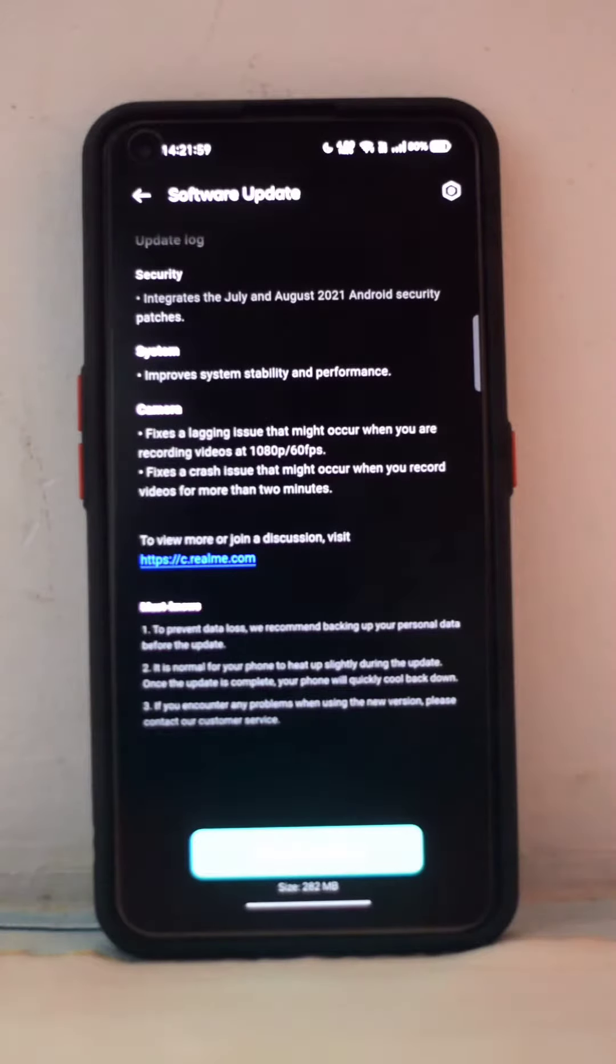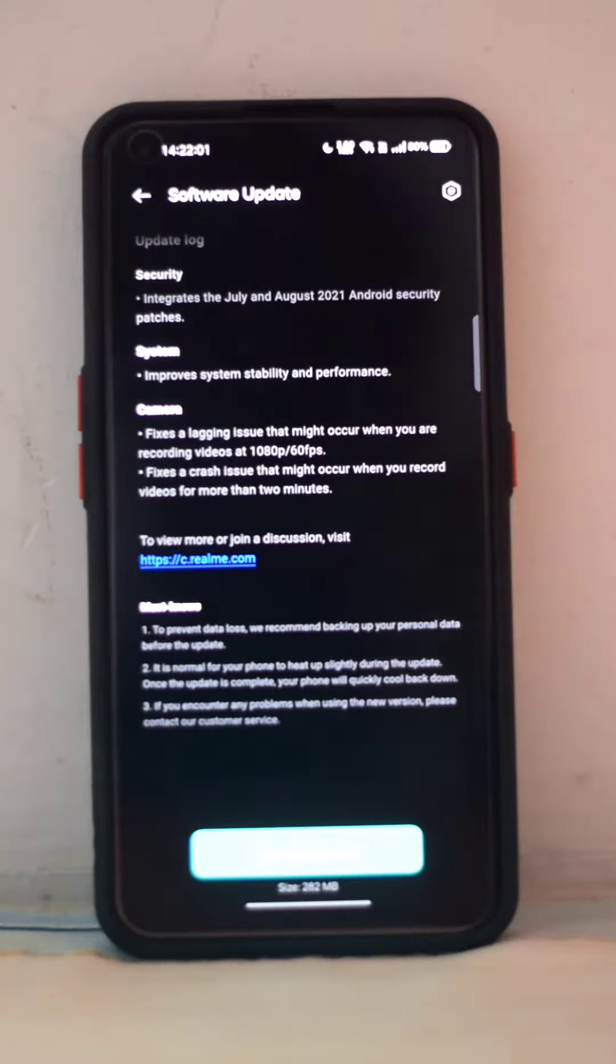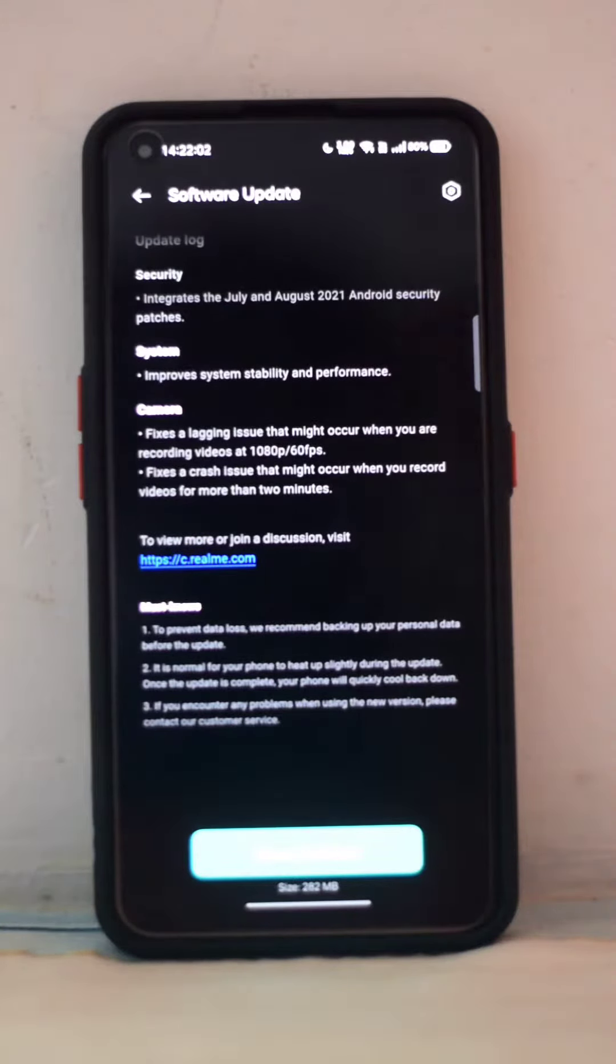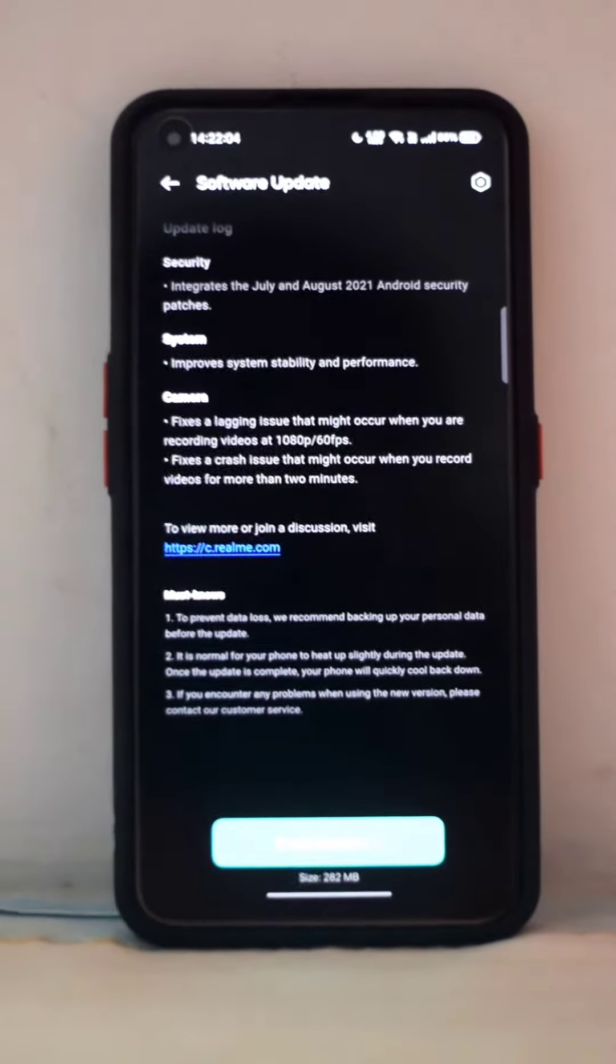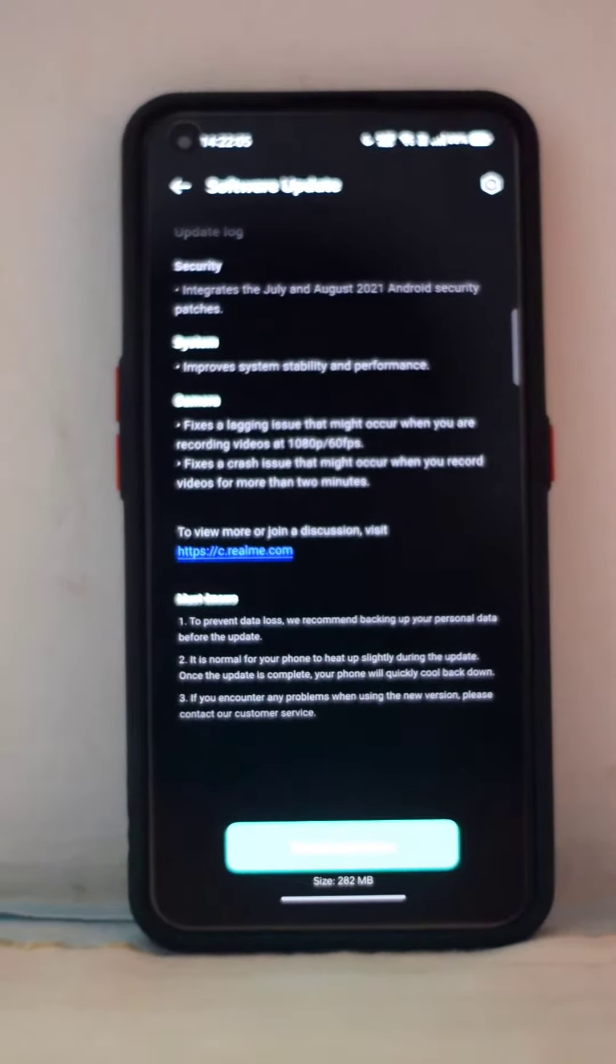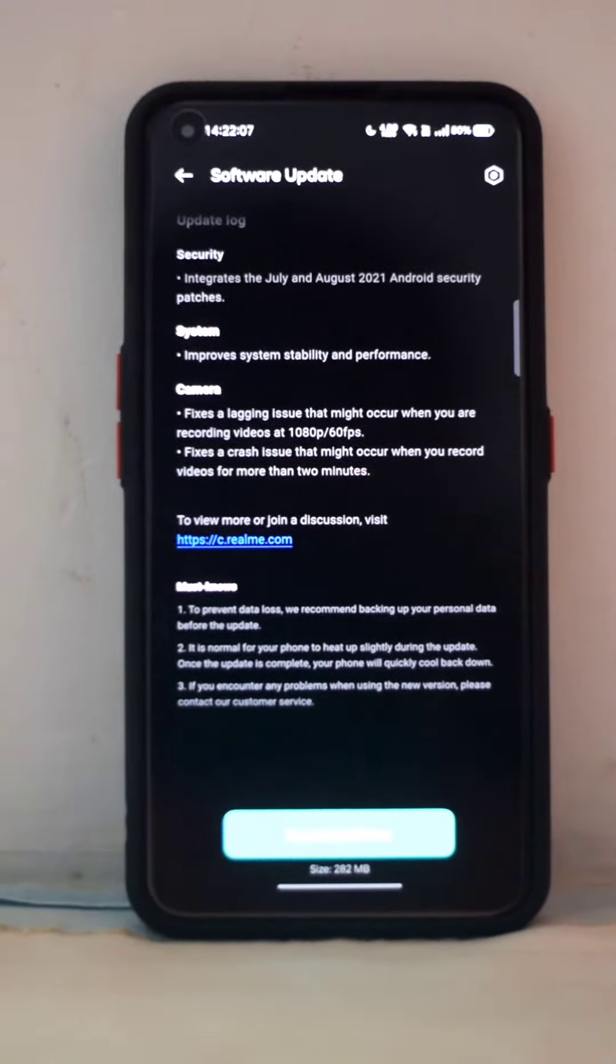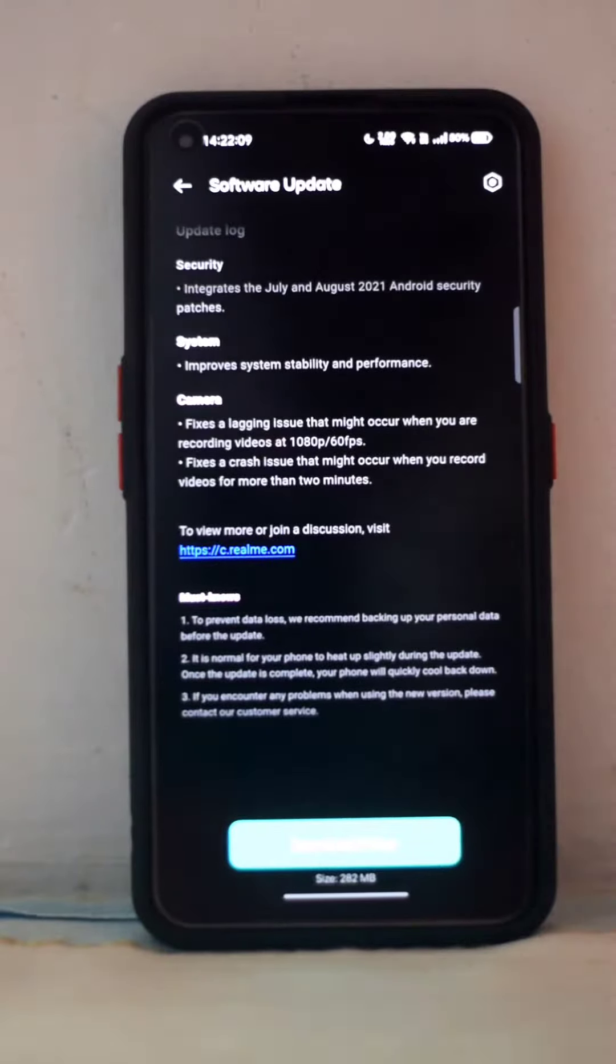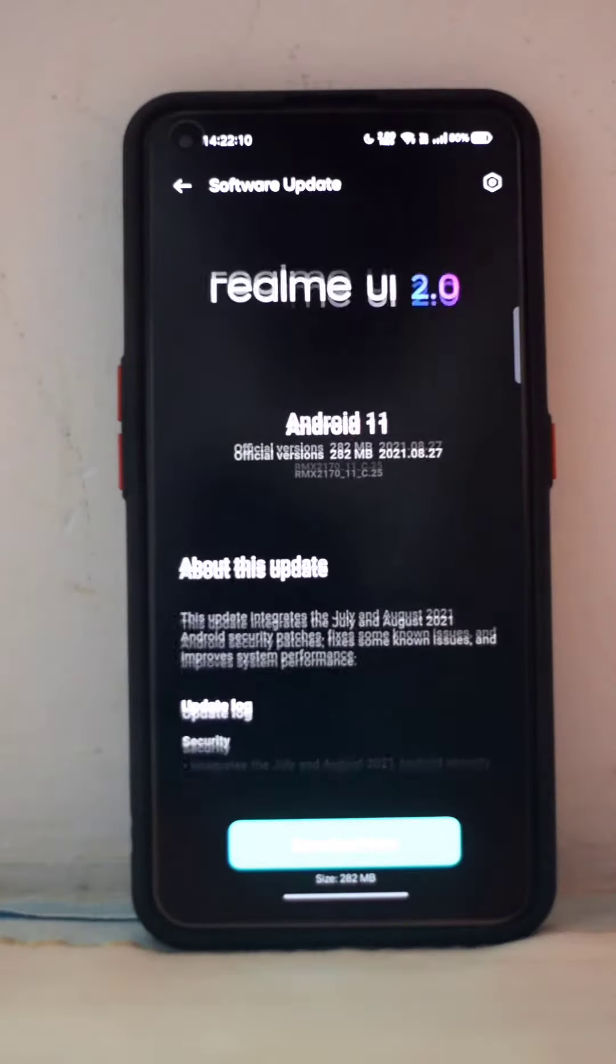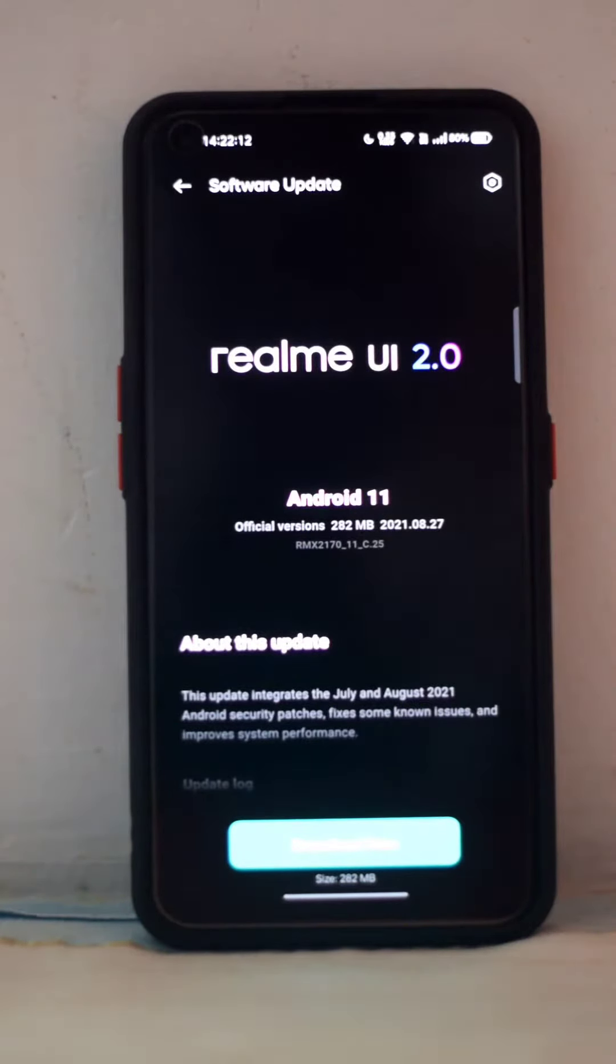You can see the file size is 282 MB. I hope you can see that, let me focus. Yeah, you can see that is 282 MB. And the best thing is, you want to know how to receive this update soon? I'll show you.